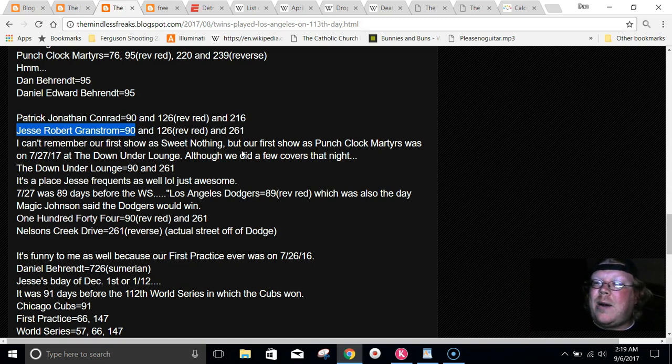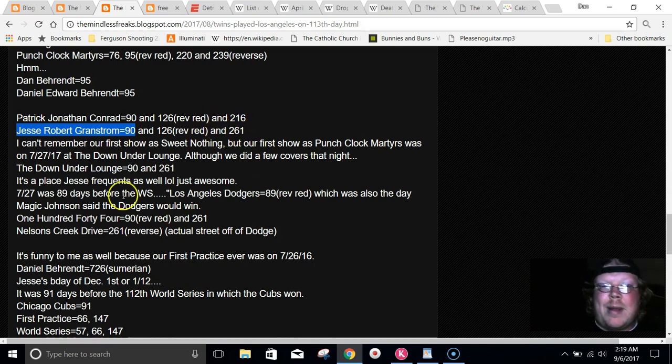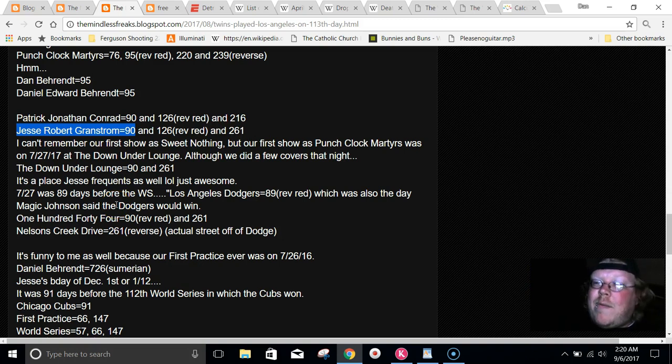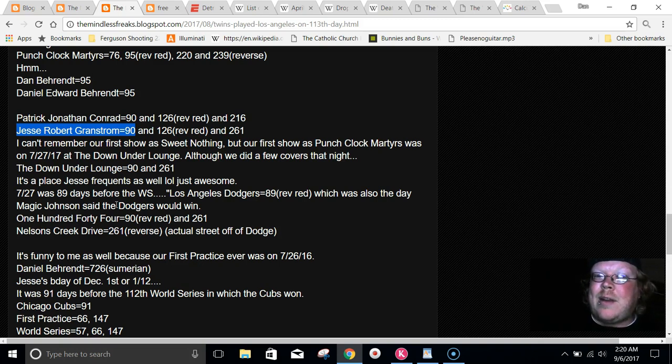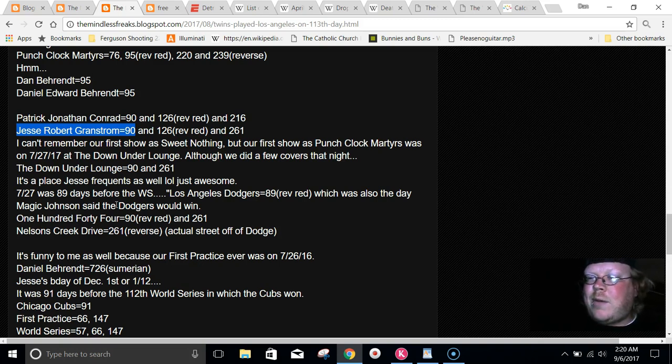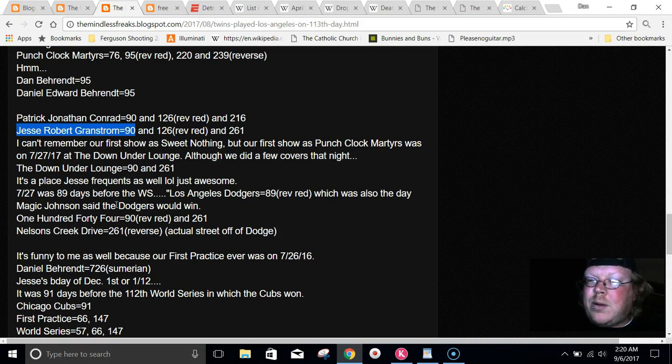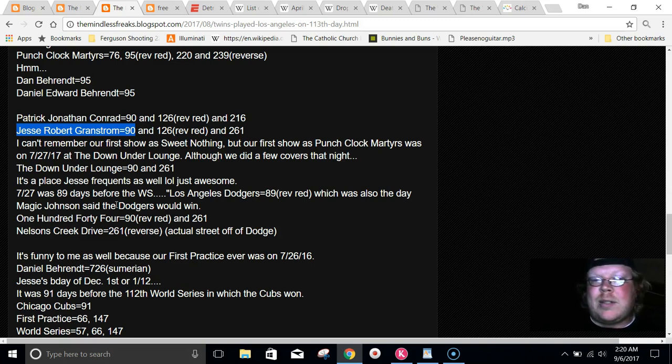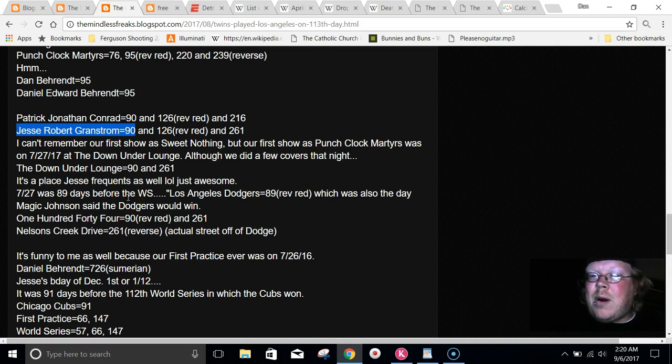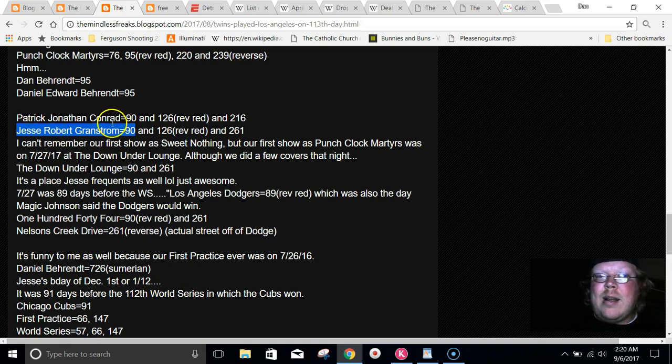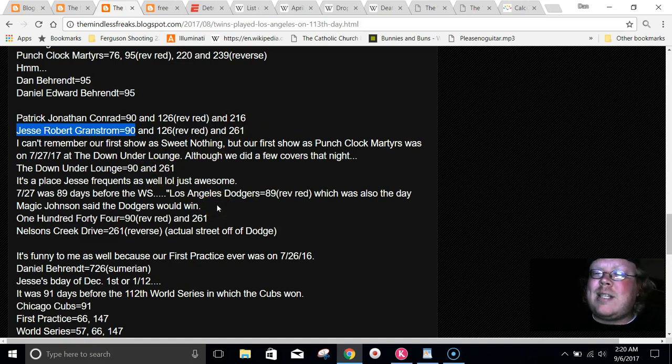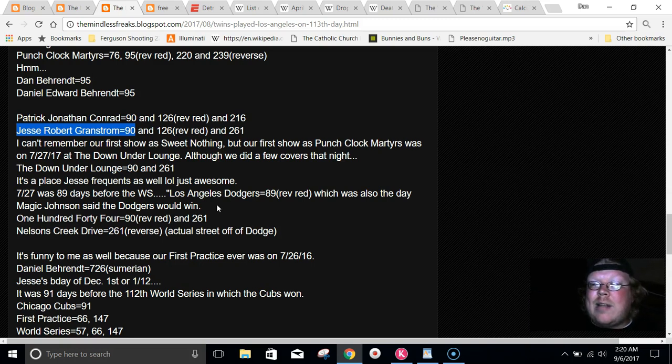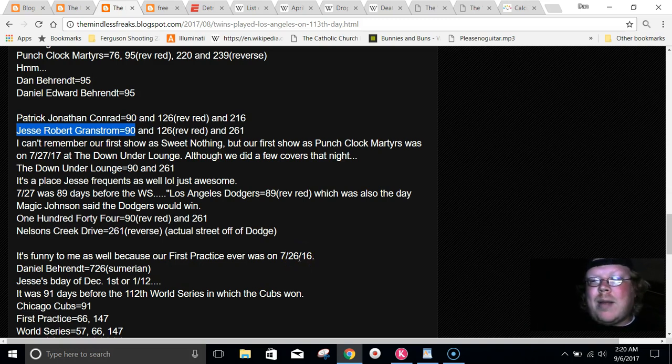Ever since this post, I've been seeing it a whole lot more. I can't remember our first show as the cover band. But I do remember our first show as the Punch Clock Martyrs. It was on July 27th at the Down Under Lounge. Although we did a few covers, we started it off as an all-original project. Our first show of the Punch Clock Martyrs, it was at the Down Under Lounge. That equals 90 and 261. Both of their names equal 90. The drummer's name equals 261. Just like the Down Under Lounge.